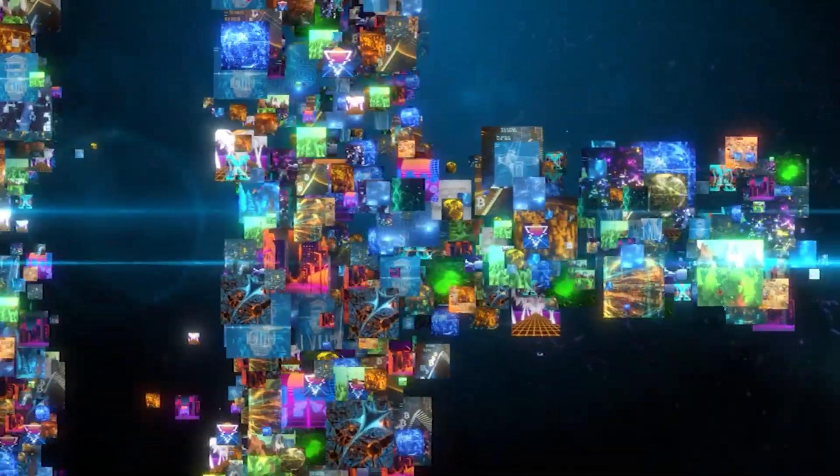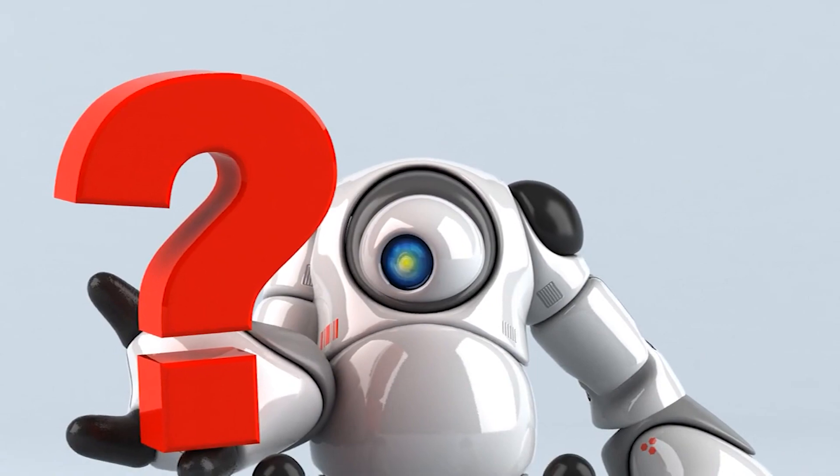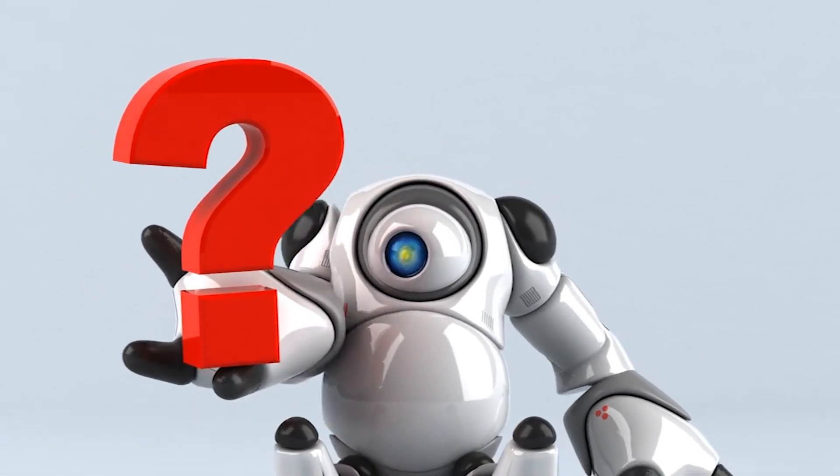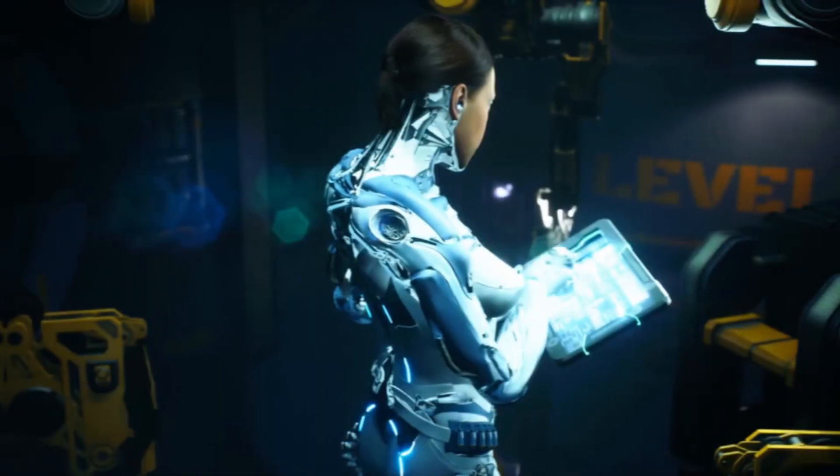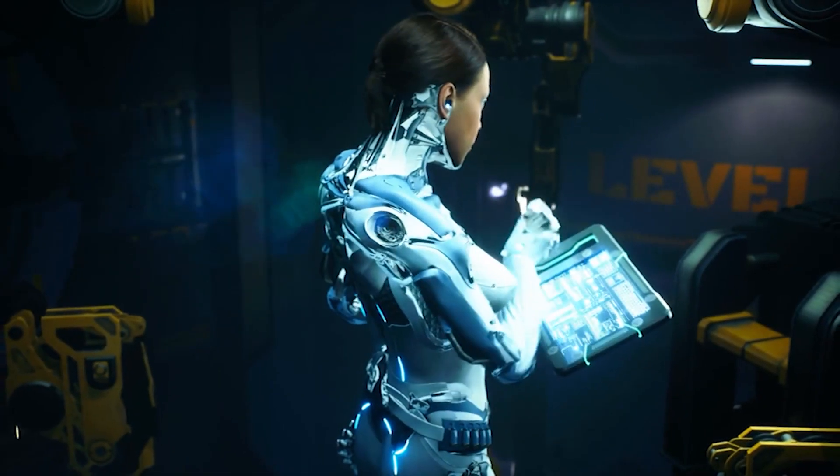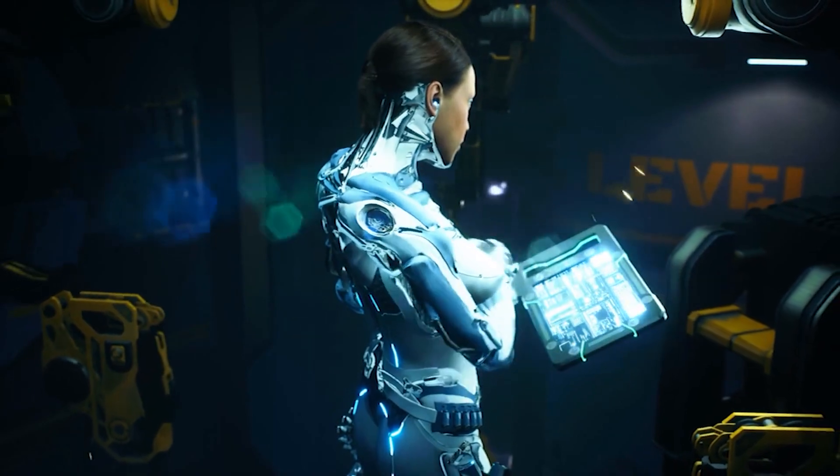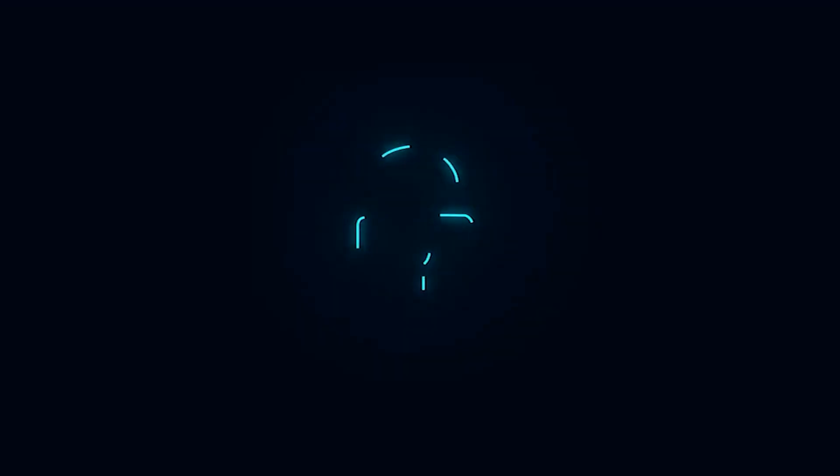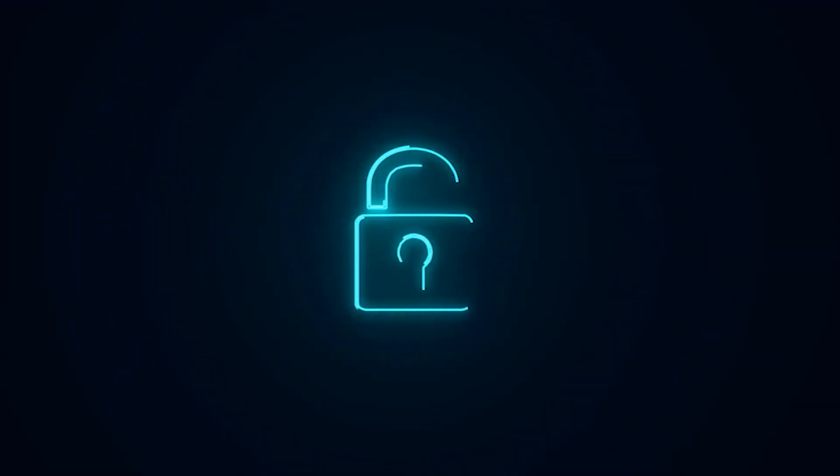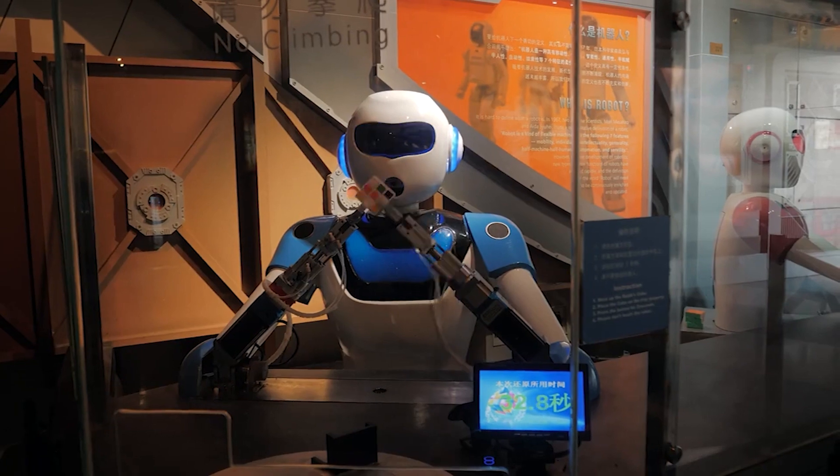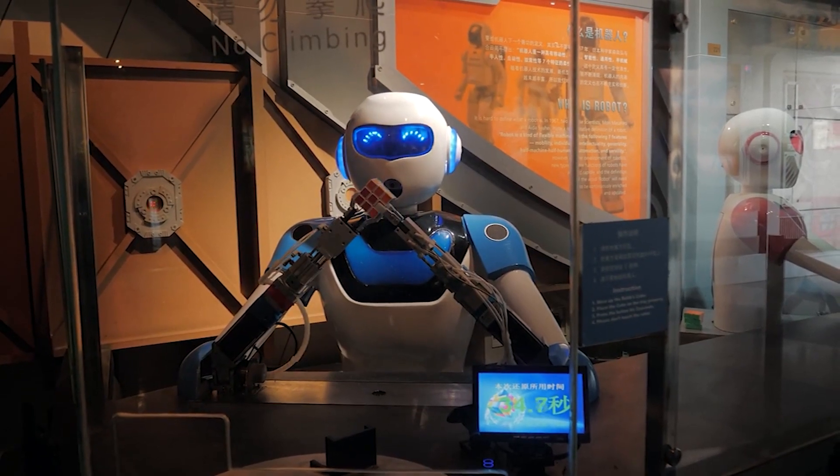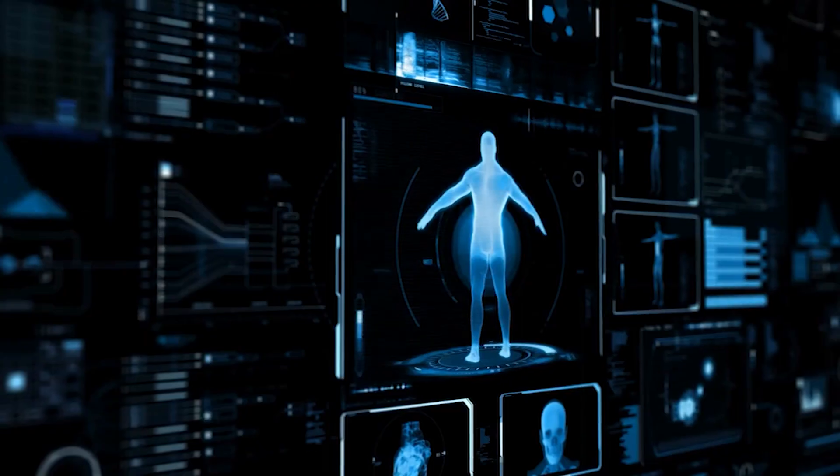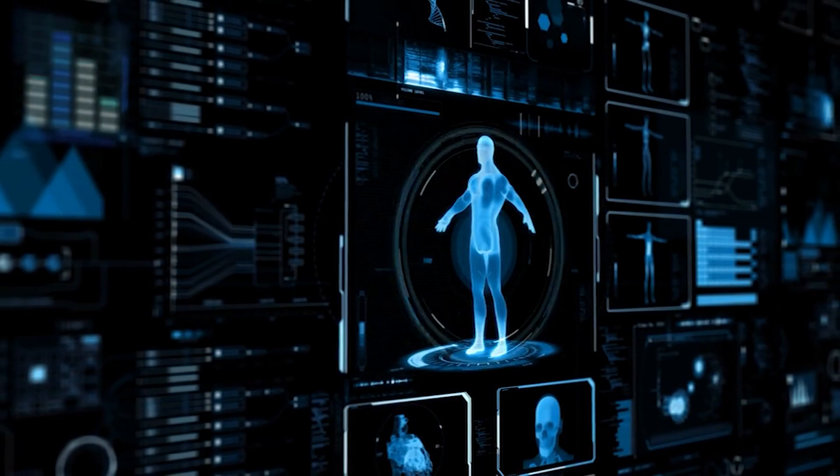While GPT-5's capabilities are awe-inspiring, they also raise important ethical questions. As artificial intelligence becomes increasingly similar to humans, how do we navigate the challenges of privacy, accountability and bias? Moreover, how do we ensure that it is used for the greater good, rather than for malicious purposes?